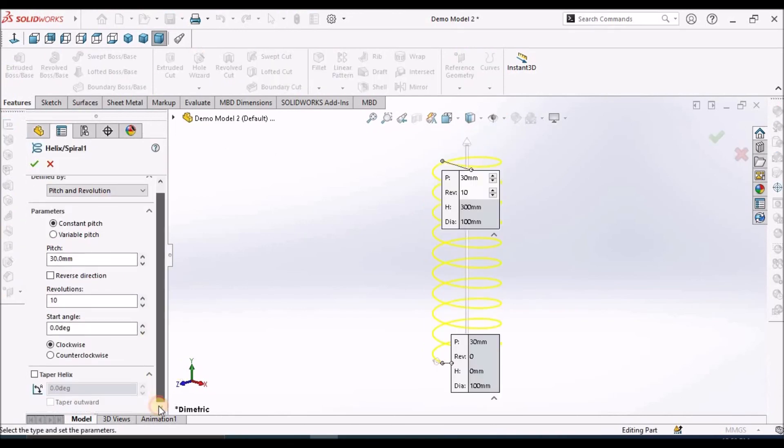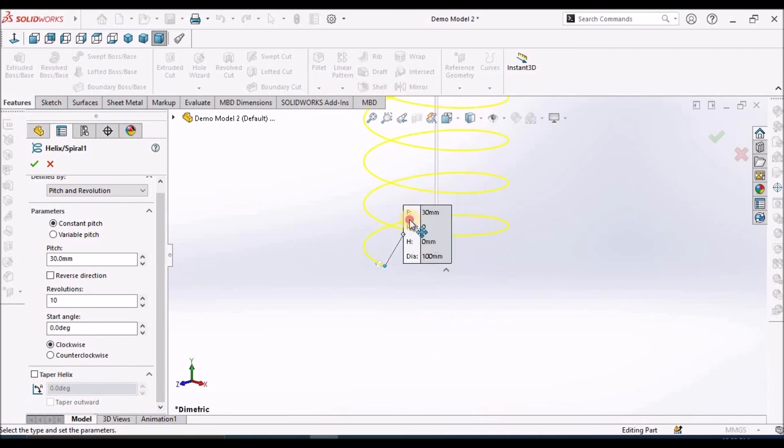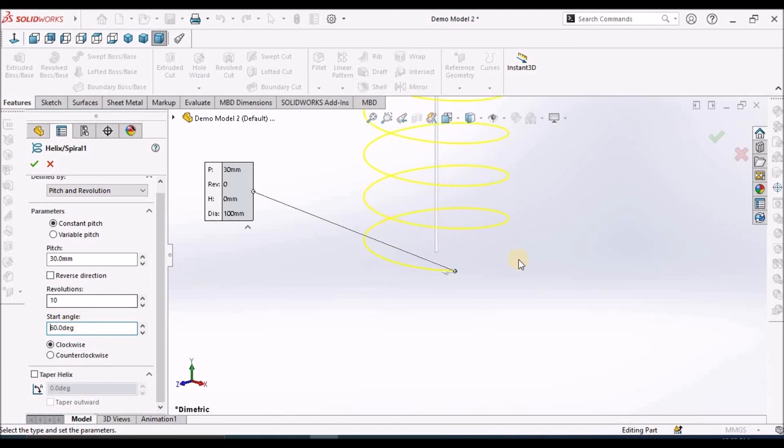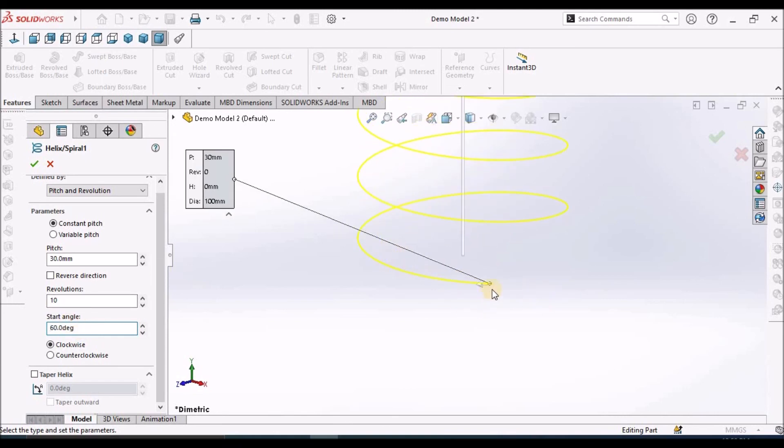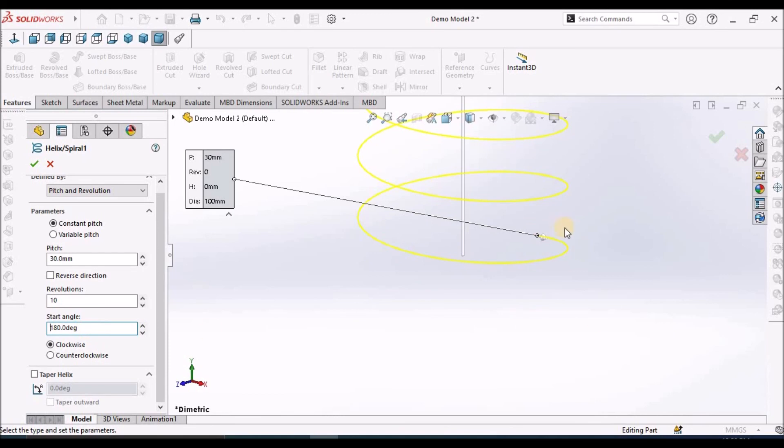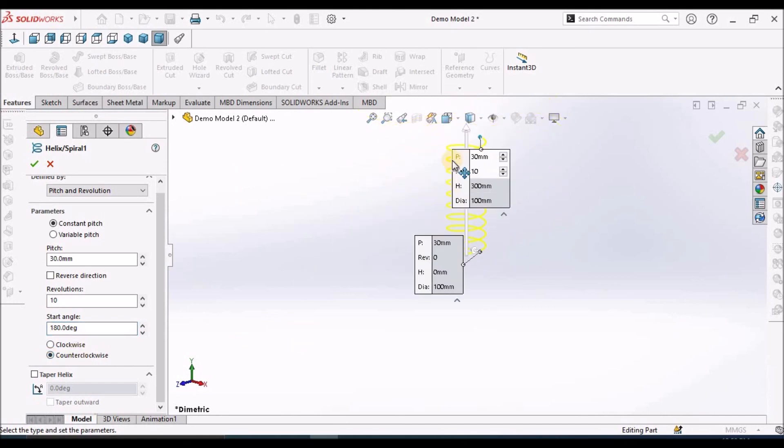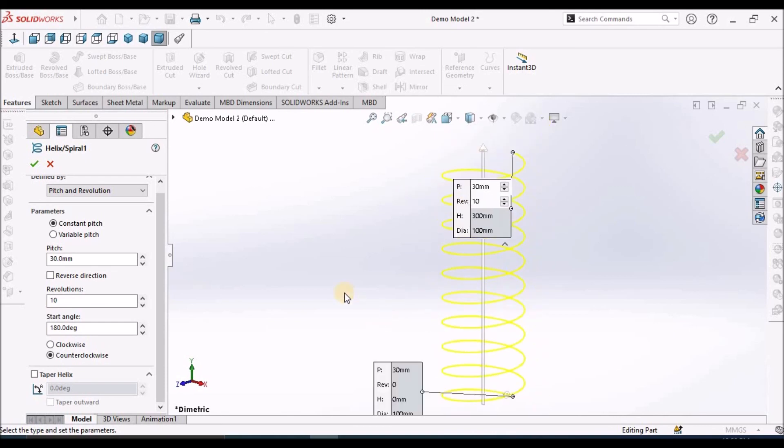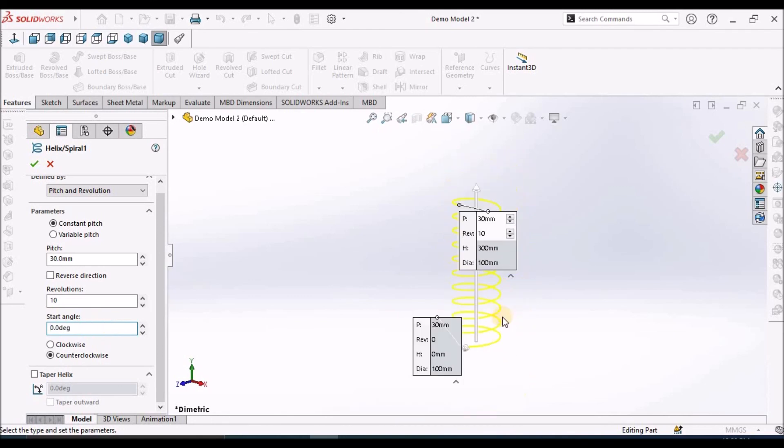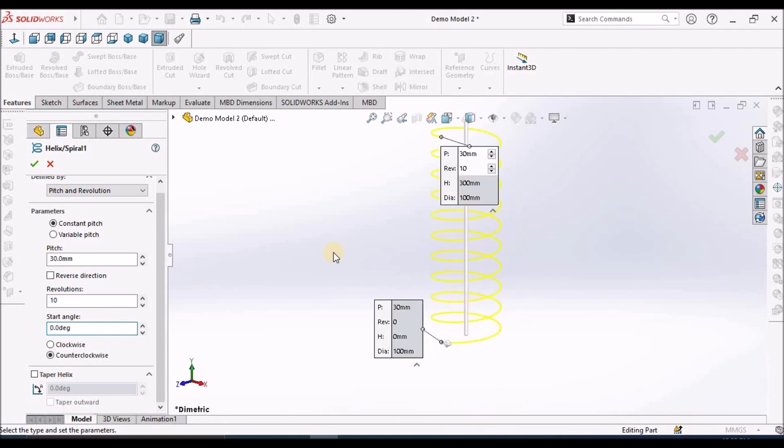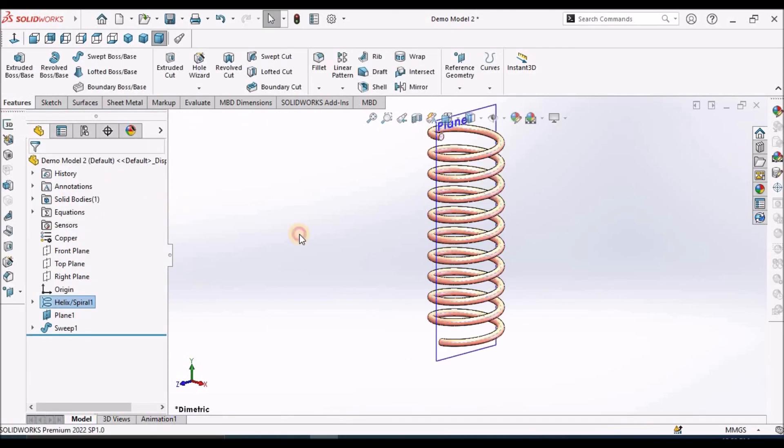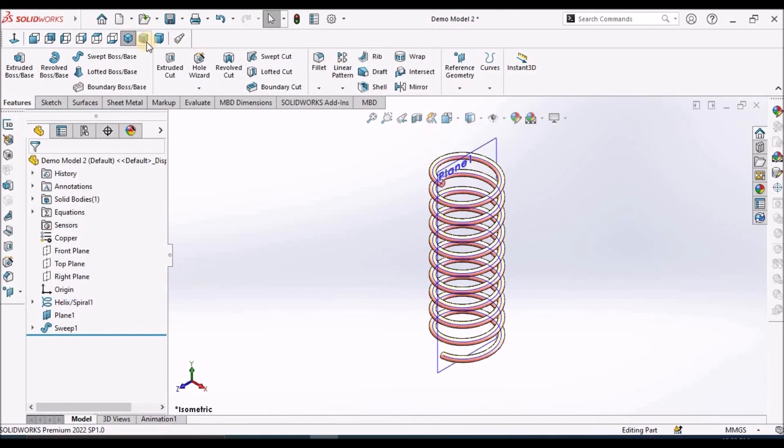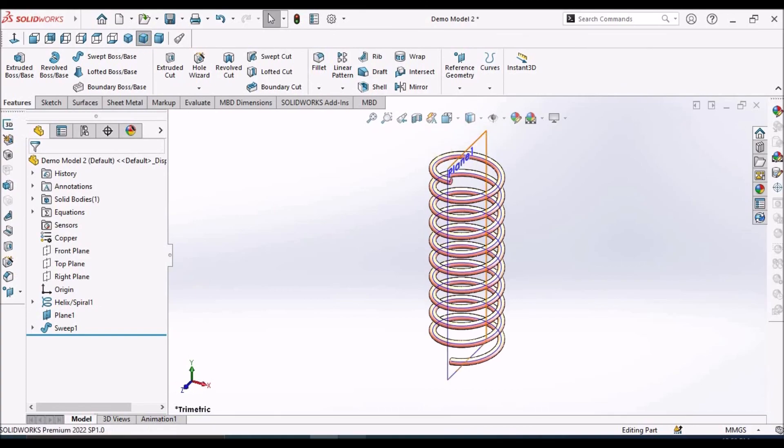We have few more options like start angle. It is 0. So if I change to 60, it moves to 60, it moves to rightward or in other direction. If you take 180, it is moving inward. And same thing, if I select counter clockwise, the spring converts to anti-clockwise direction. So these are the two more options for creating the spring. So this is the second method.